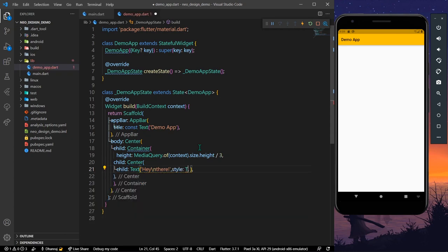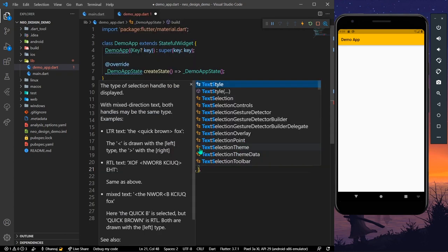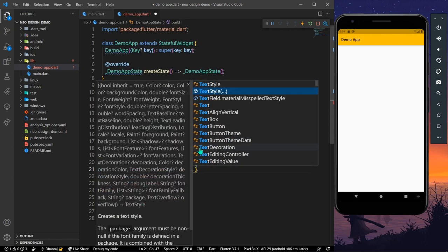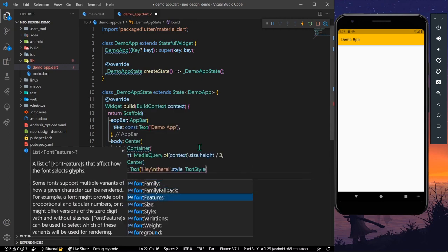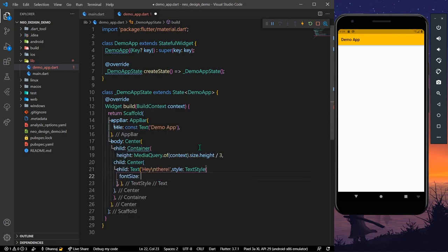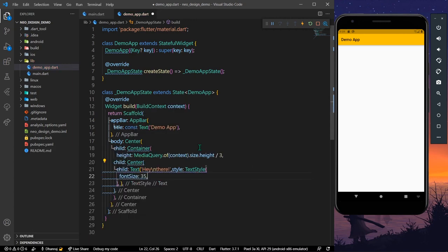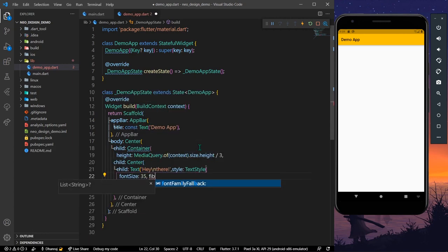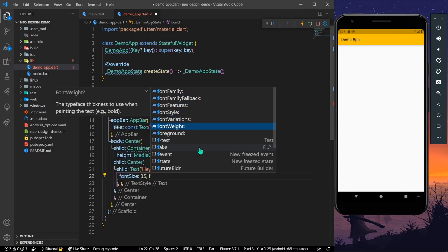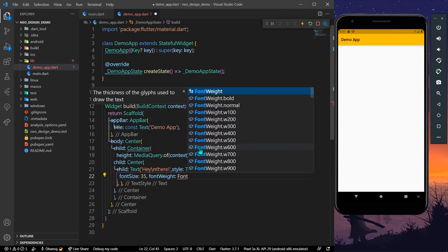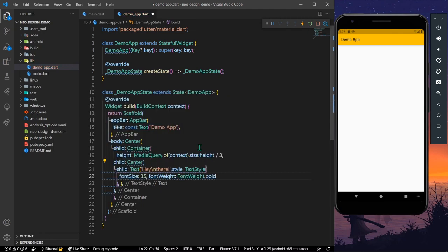Let's give the text a style with a text style, font size of 35 and font weight of bold. Let's save the app.